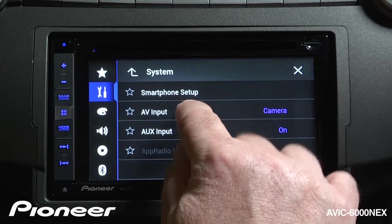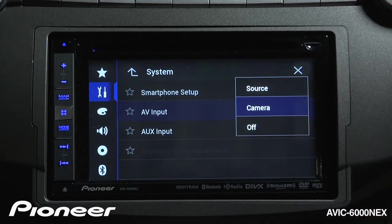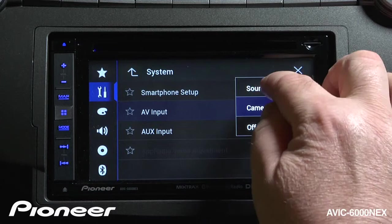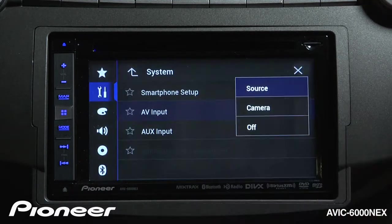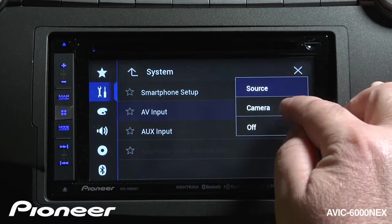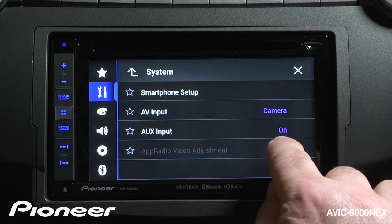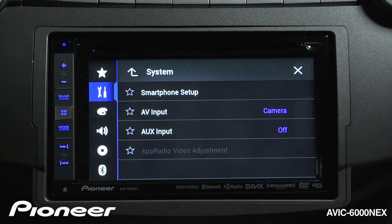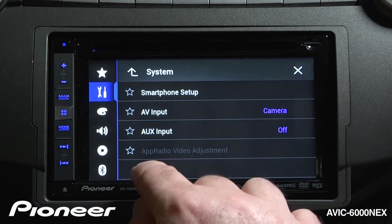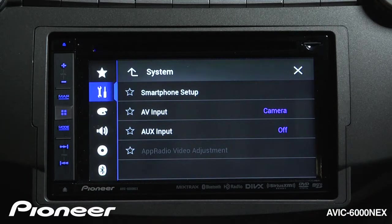Next is our AV input settings. Right now we have it selected as a camera — there's an audio video input on the rear of the 6000 that can be selected as a source. If you want a second camera in your system alongside a backup camera, you can choose camera as your AV input. If you use auxiliary input regularly you want it turned on; if not, you can shut it off here. If you have a phone connected to run apps on the screen, video adjustment for those apps can be operated here as well.